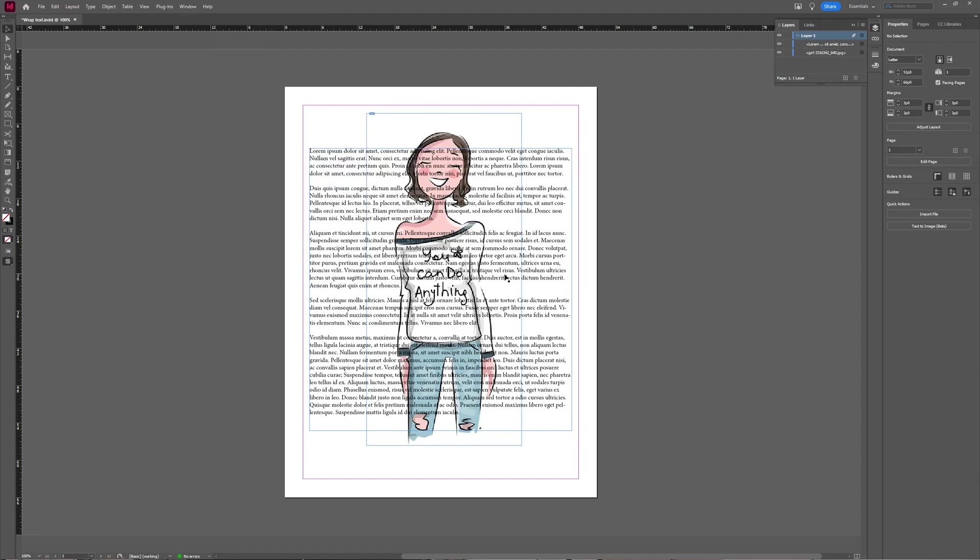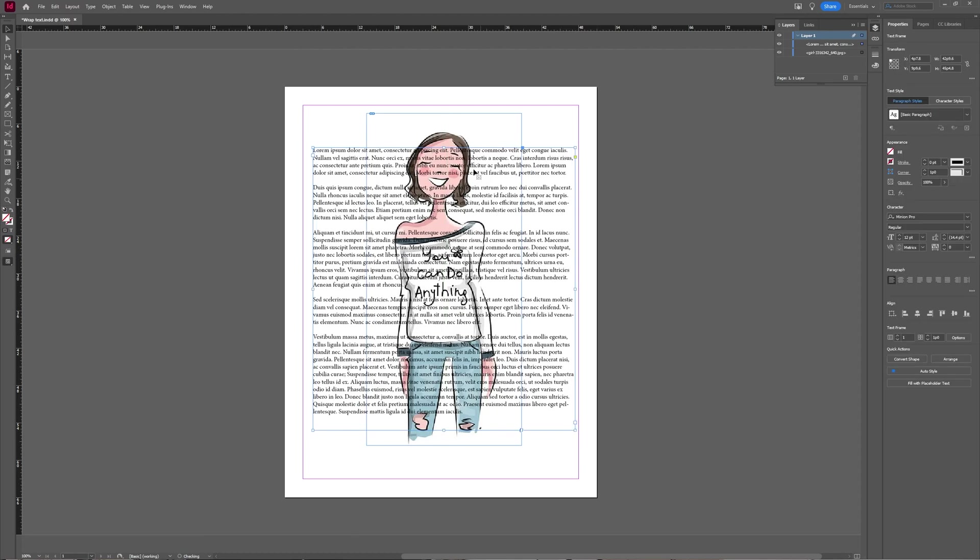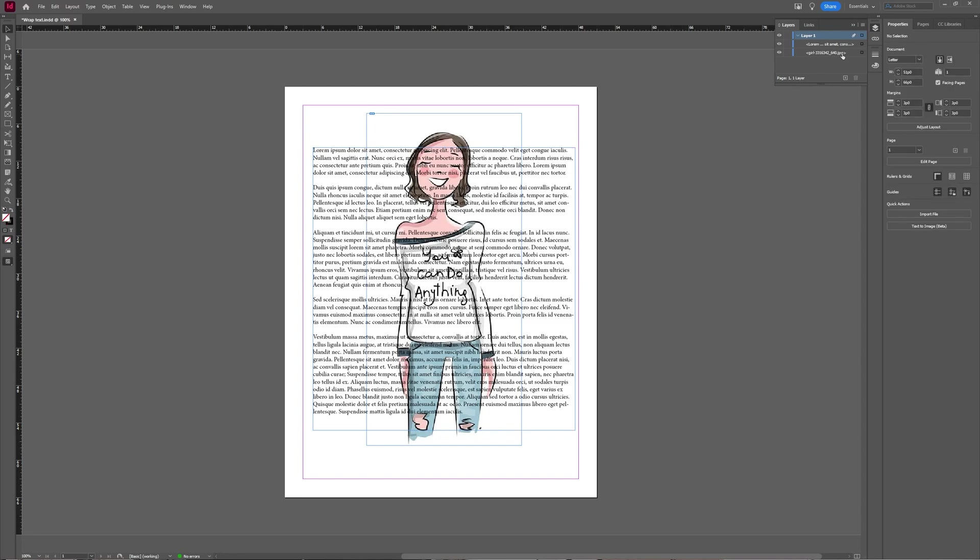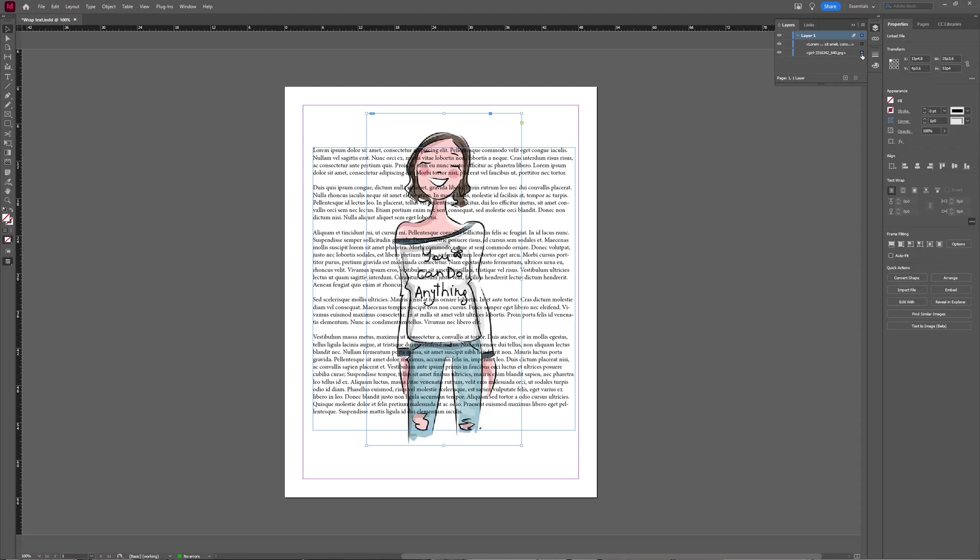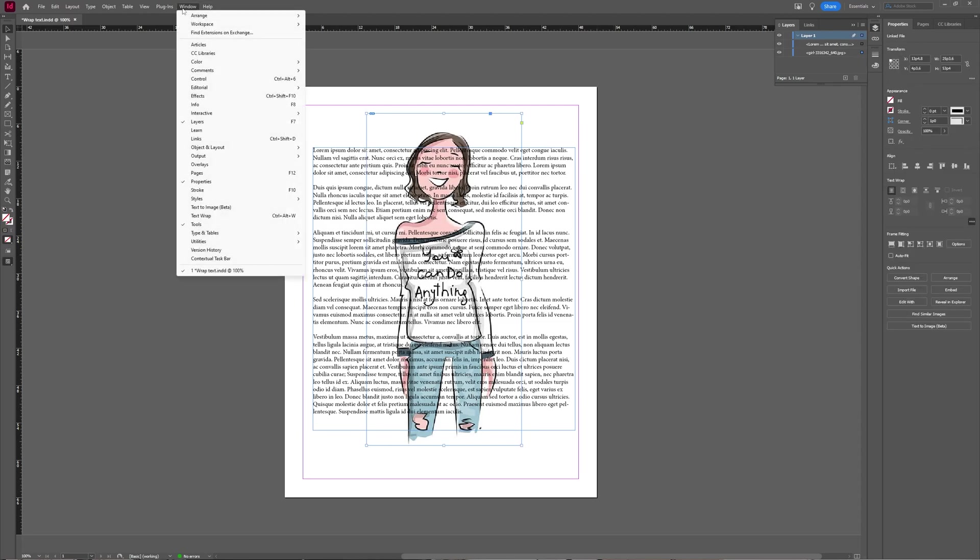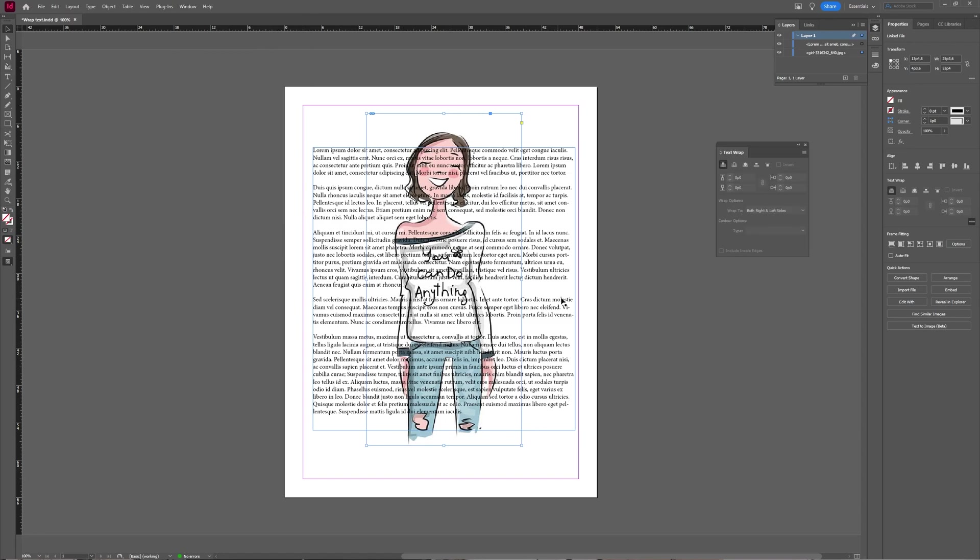Now you can also see that this text doesn't align to anything, it doesn't wrap around anything, and we can fix that. Because our text is on top of our image, if we now select our image and open the text wrap window by going to window and selecting text wrap...